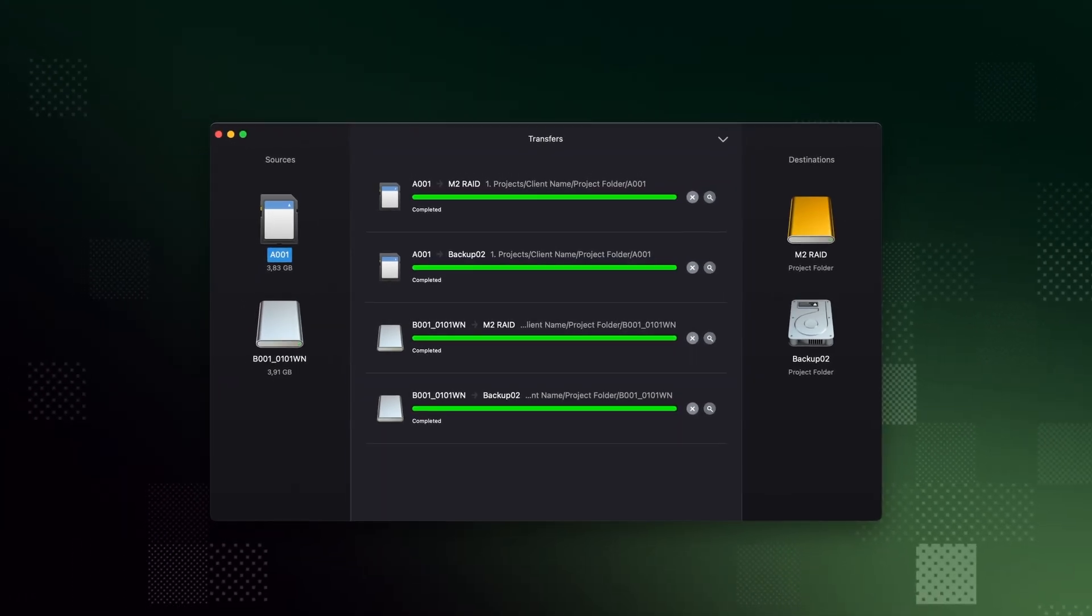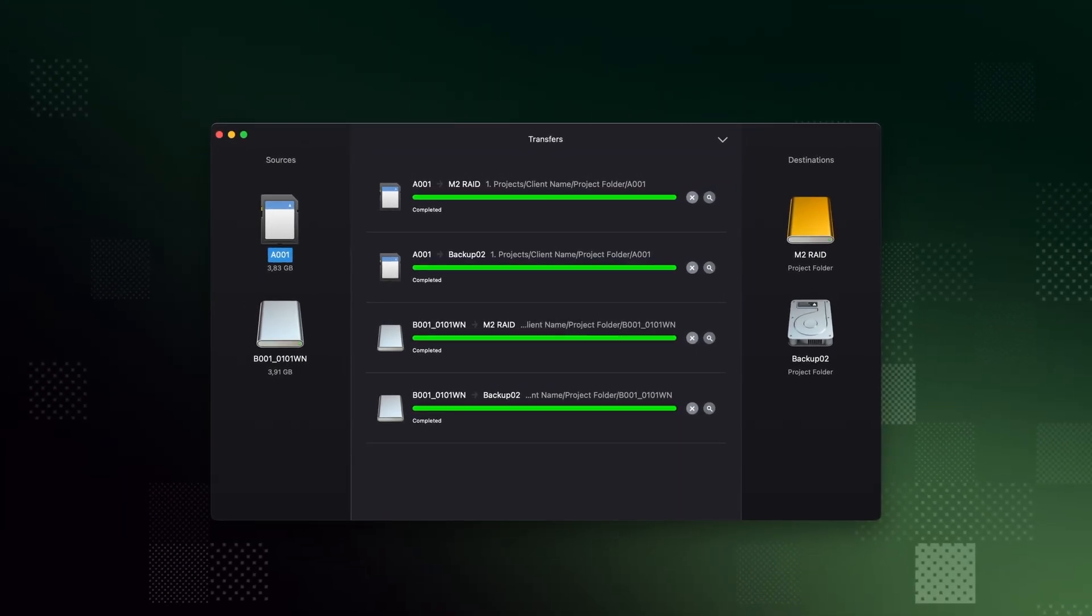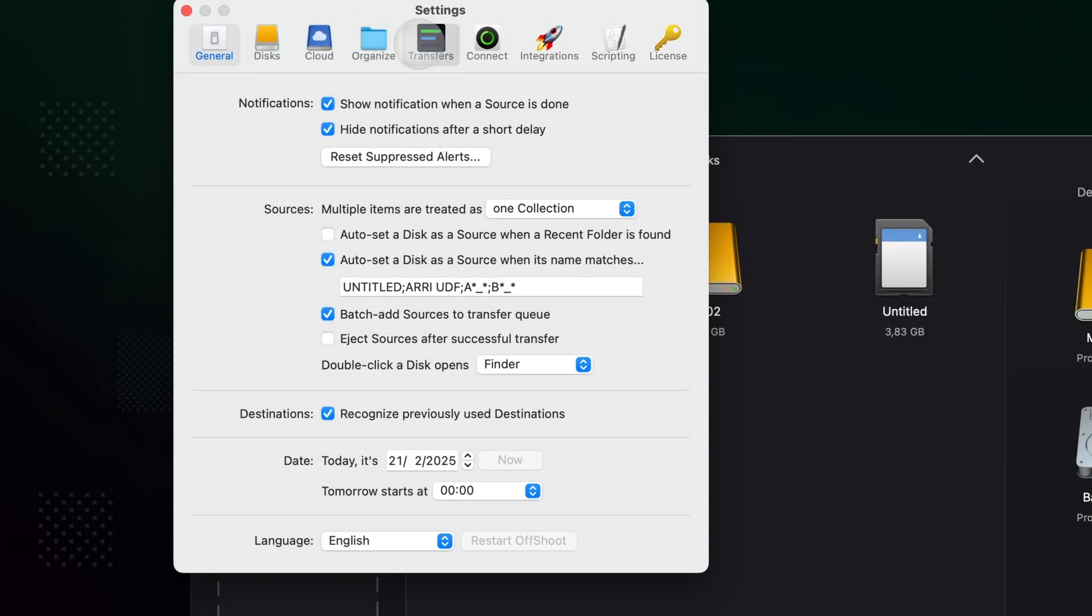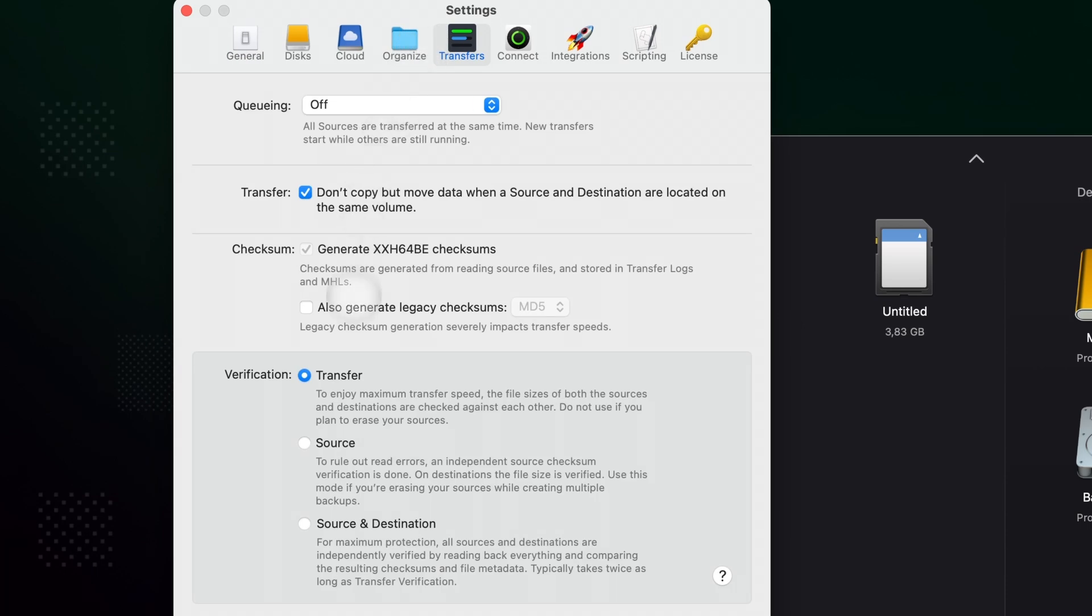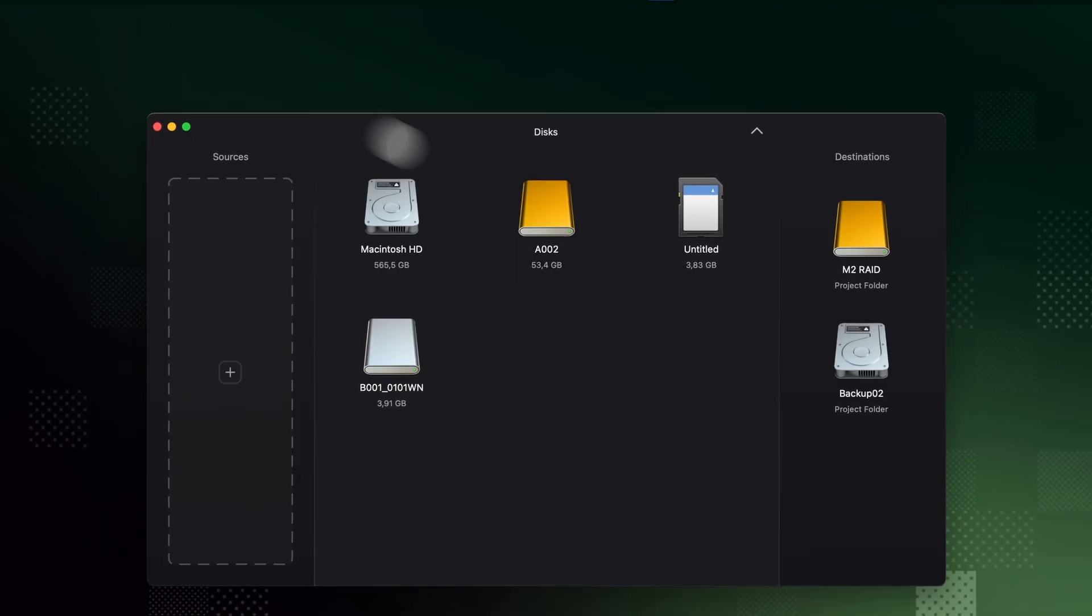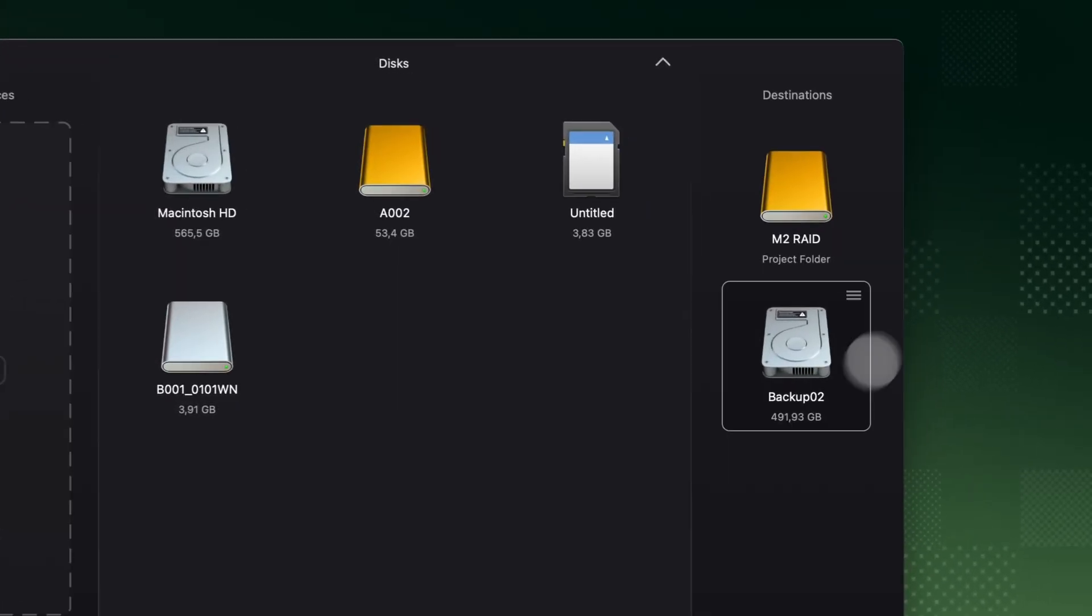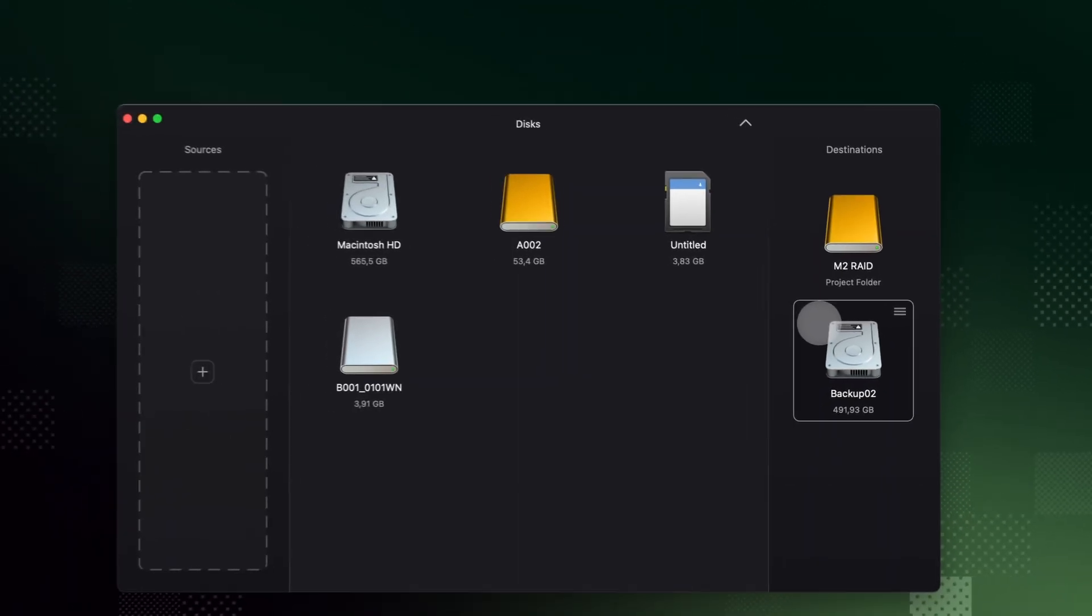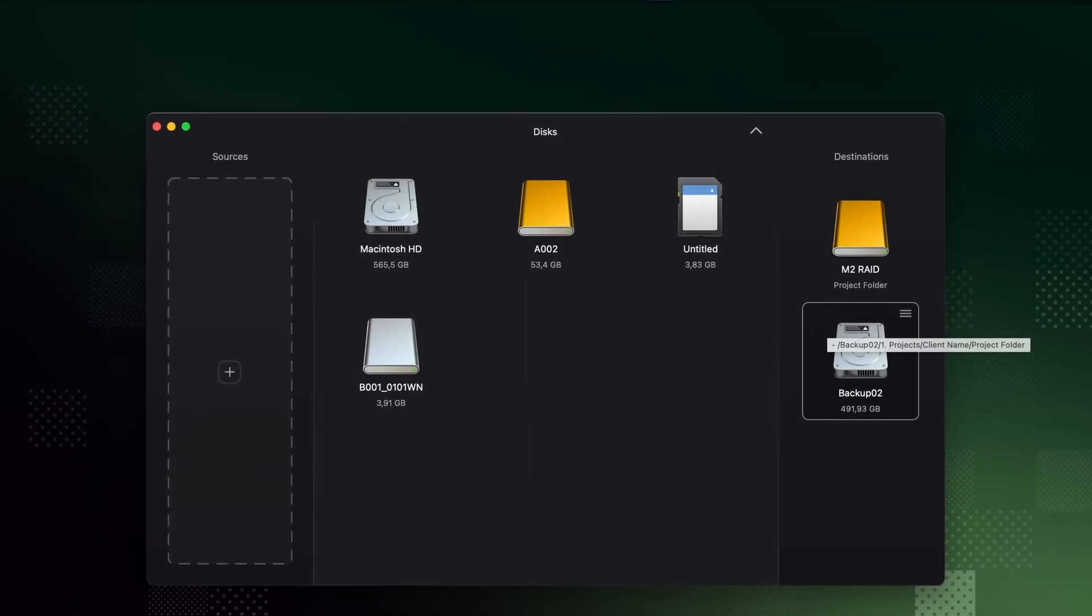Note that when offloading camera cards, you'll need more thorough verification, so be sure to turn on at least source verification and always create multiple backups. Check out the transfer settings and documentation for more information on Offshoot's verification options.